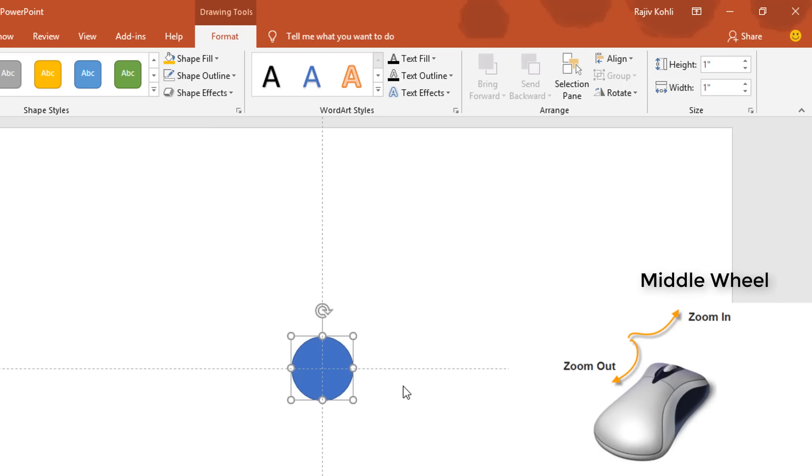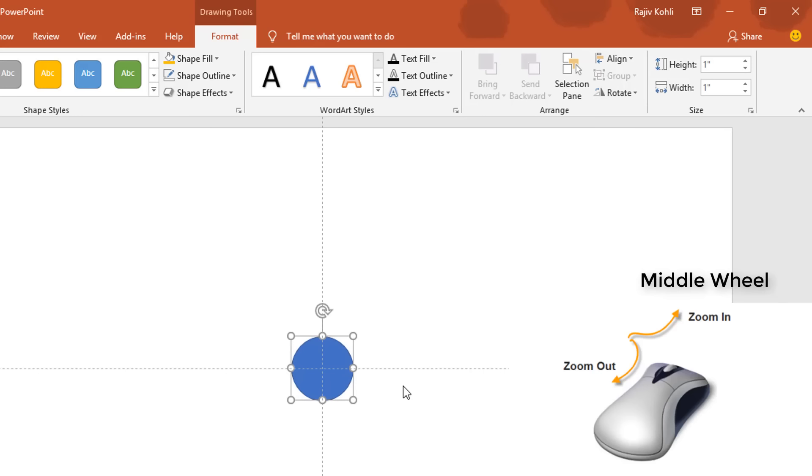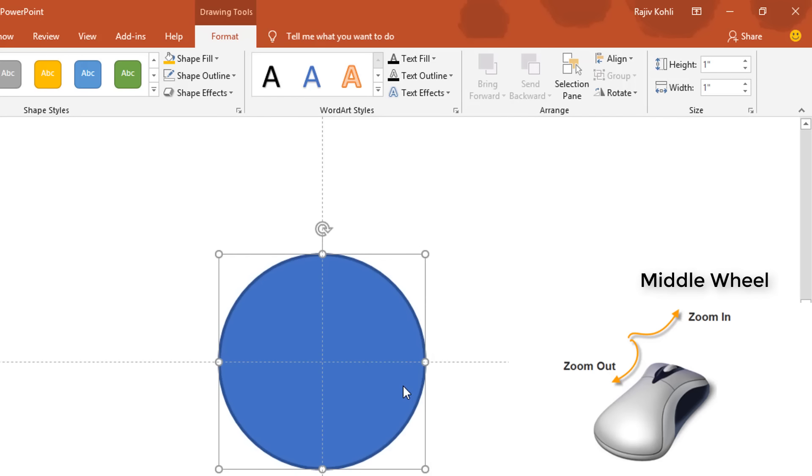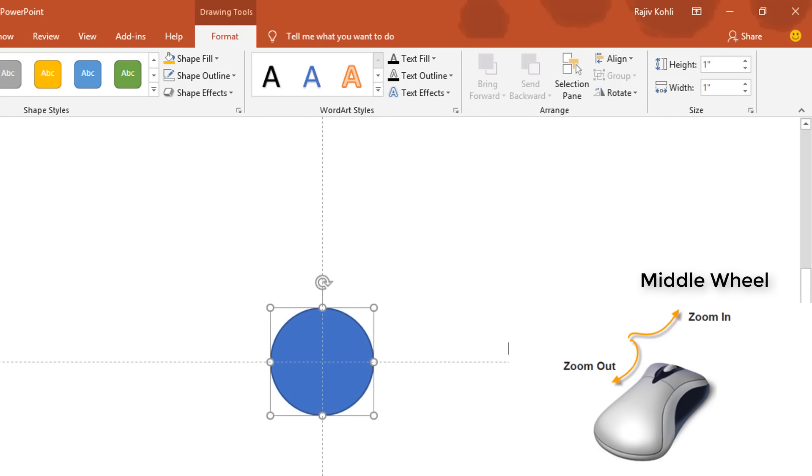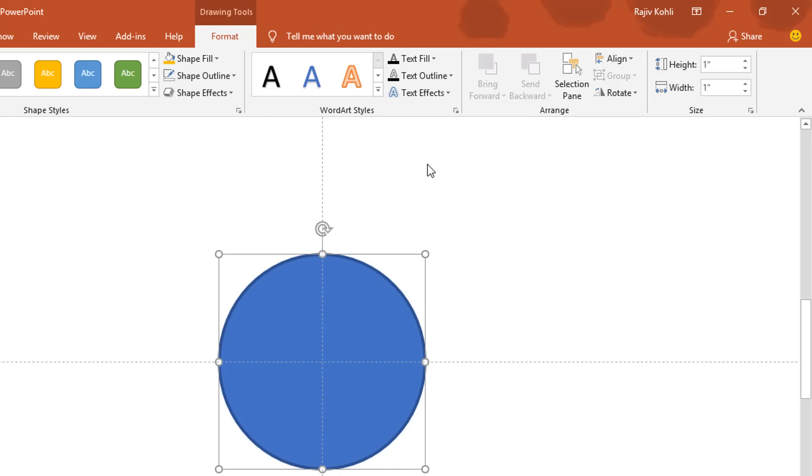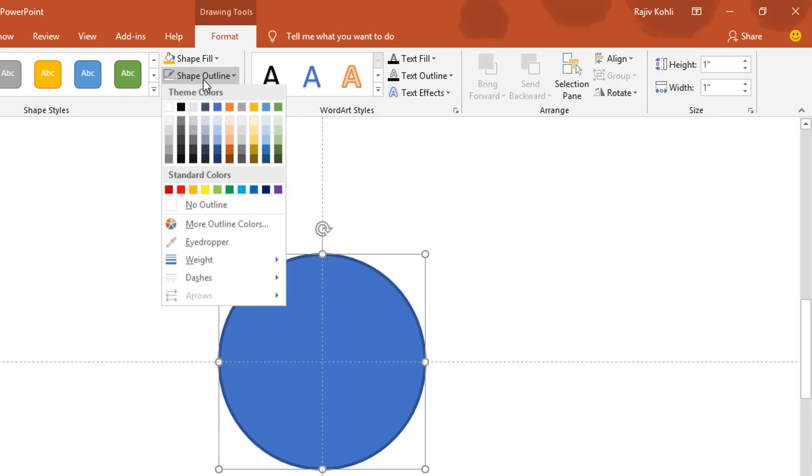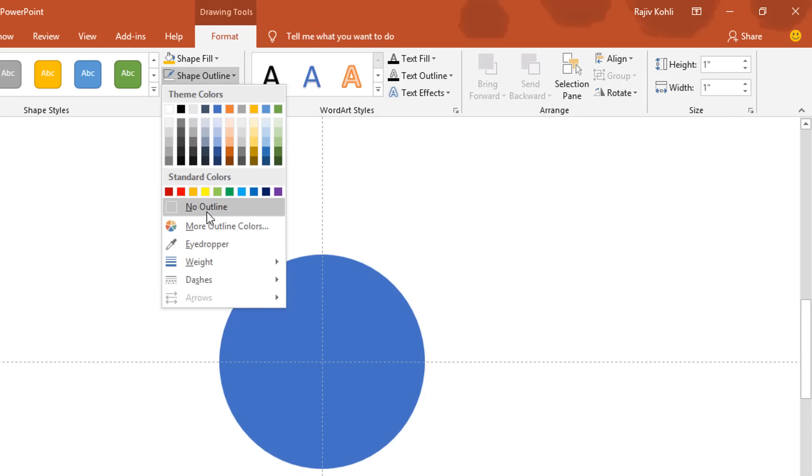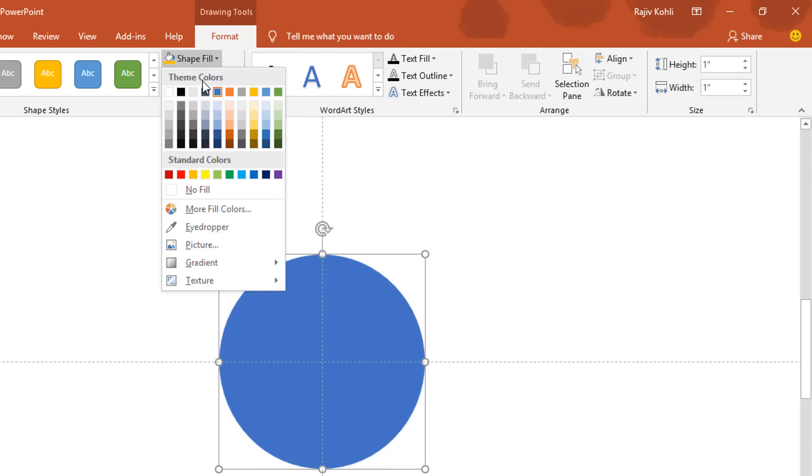Remove the outline of this oval by clicking on Shape Outline and then choose No Outline. Change the fill color to black.